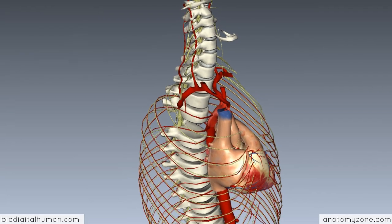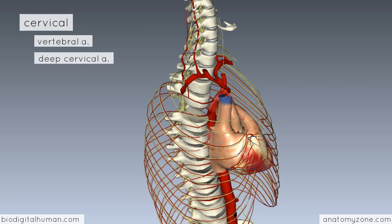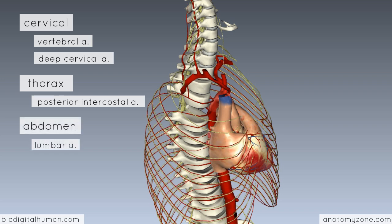Now we'll look at the second arterial source to the spinal cord — the segmental vessels, named because they feed into the spinal cord at each different segmental level. They enter via the intervertebral foramen along with the spinal nerve roots. These segmental vessels are given off by different arteries depending on the region: in the cervical region, the vertebral and deep cervical arteries; in the thorax, the posterior intercostal arteries; and in the abdomen, the lumbar arteries.